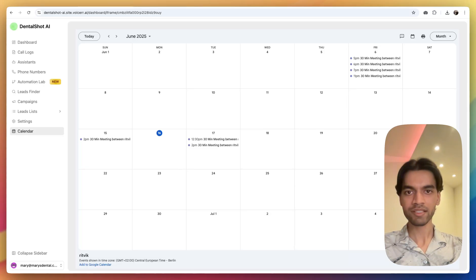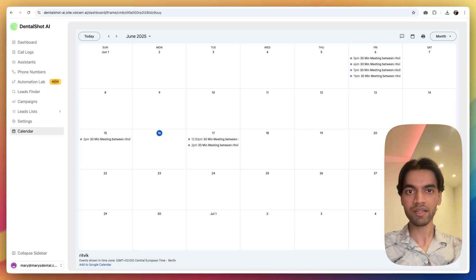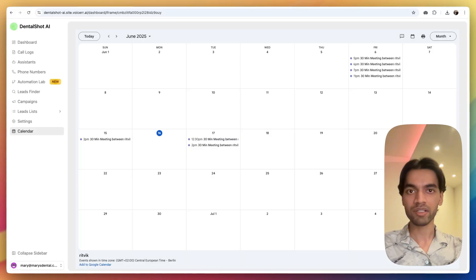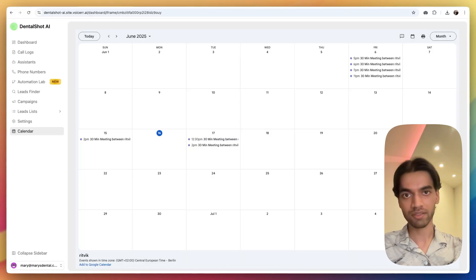If you are going to sell voice agents that book appointments for your clients, or just building one for your own self, then every second of this video is going to be important. I know your time is essential and I'll be going straight to the point without any bullshit.